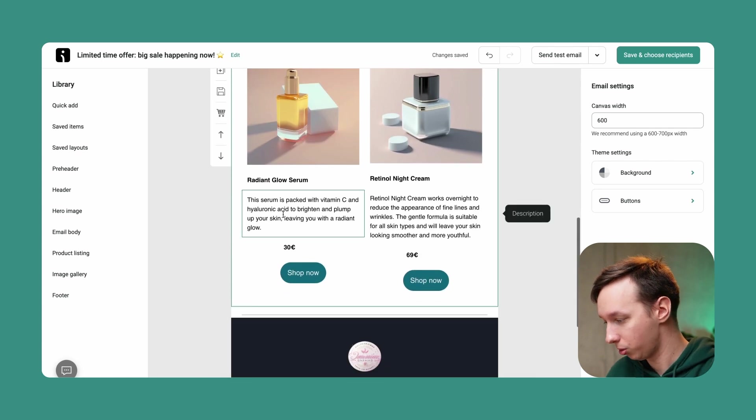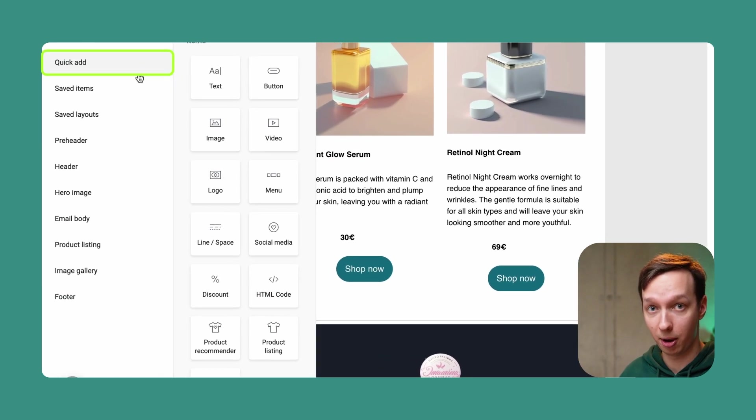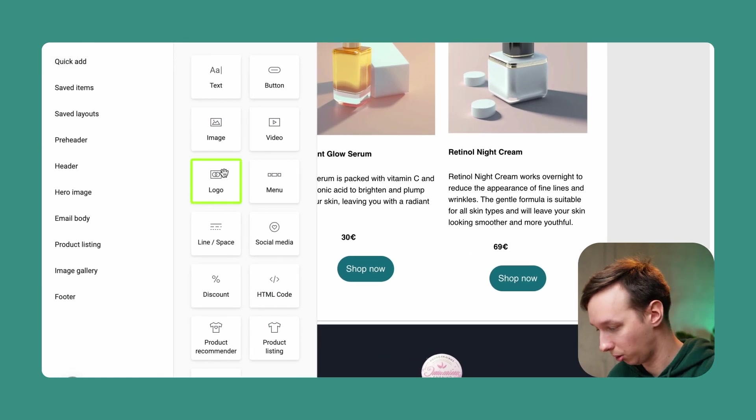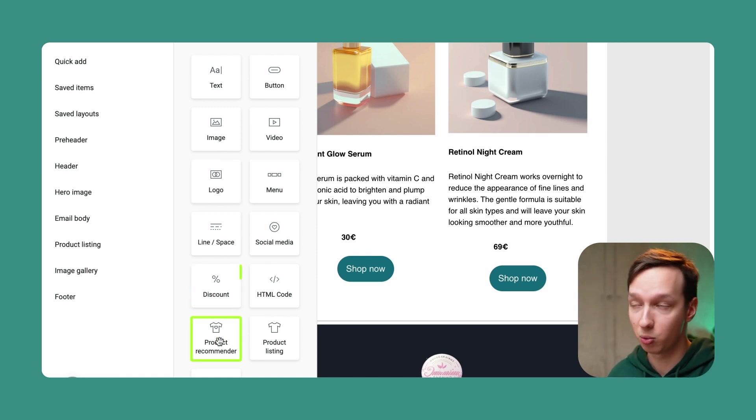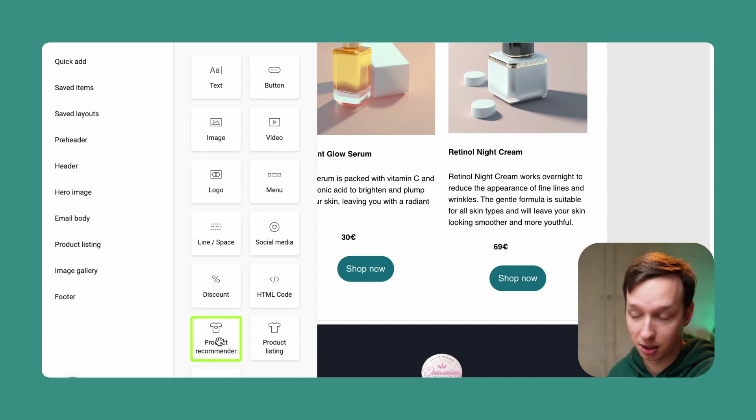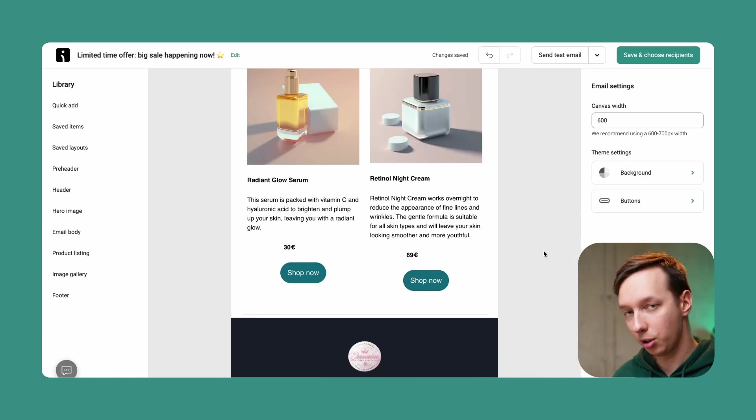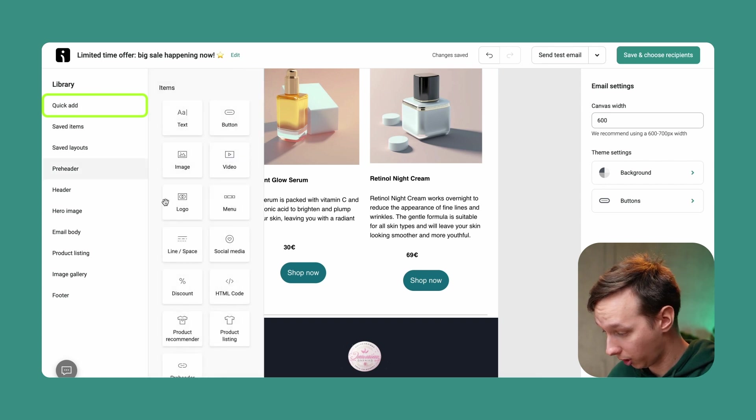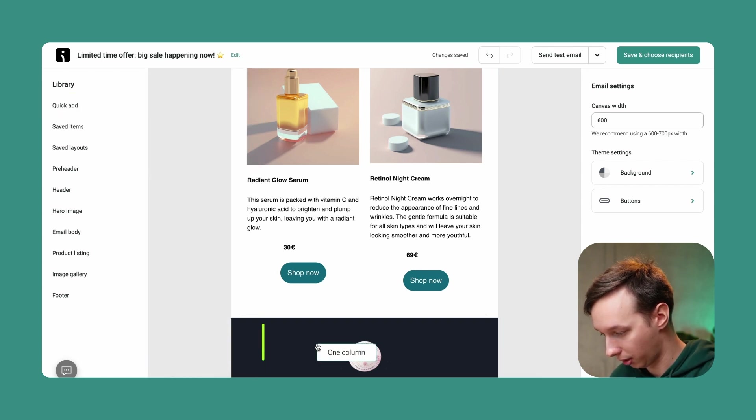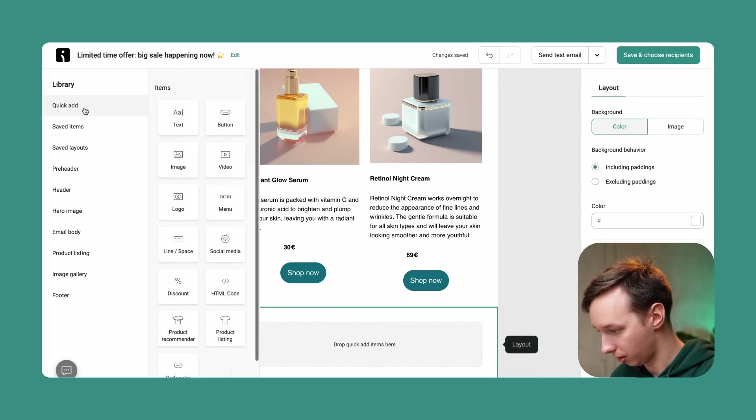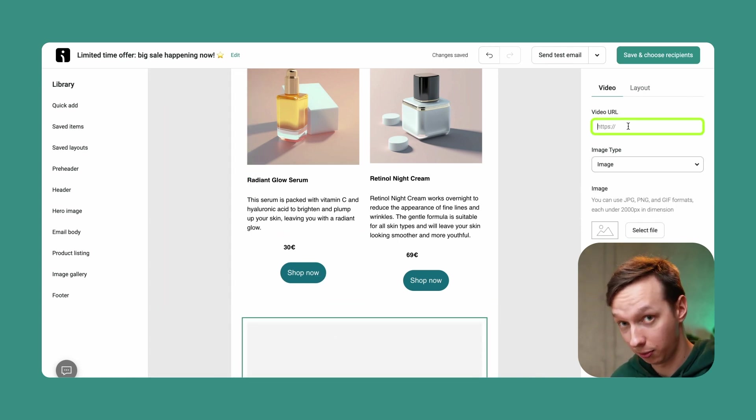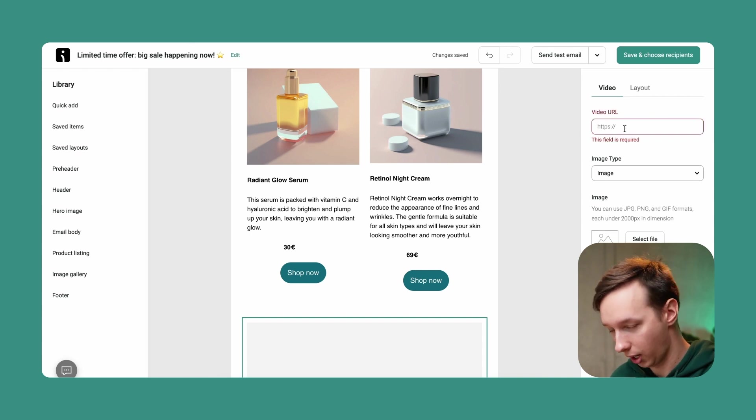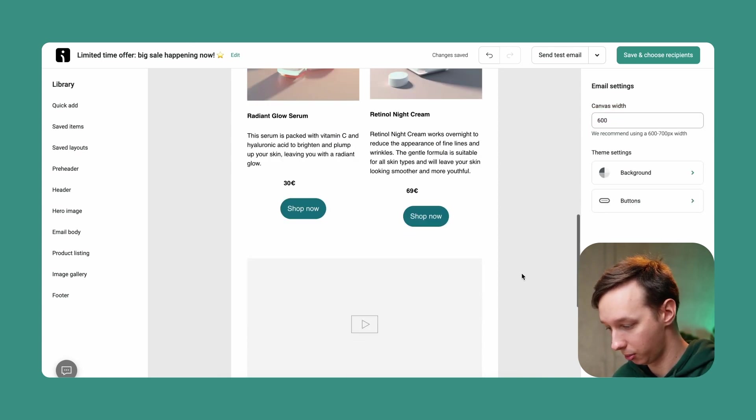And you can also add a bunch of other things at the bottom as well. You can add your own logo. You can add another discount. You can add a product recommender which automatically picks the products you want to recommend. Or you could also upload a video which is a really cool feature and I would like to show you that. So let's add another layout over here. Let's add a video block and we can select a video URL over here. And now let's paste the video URL over here and let's see what happens.